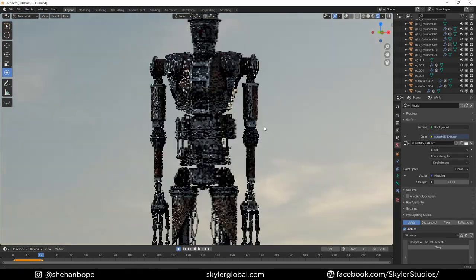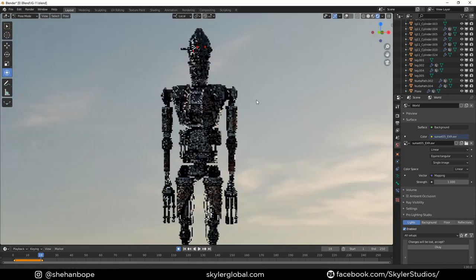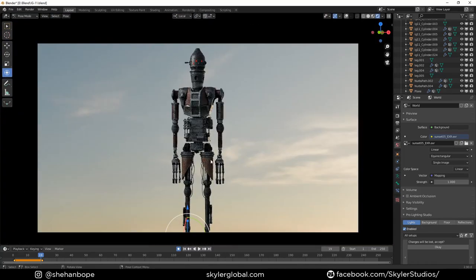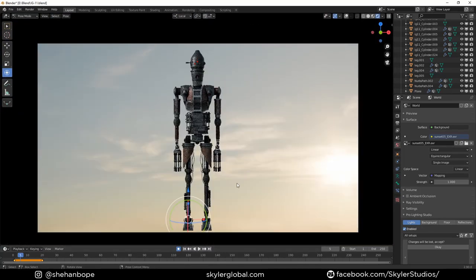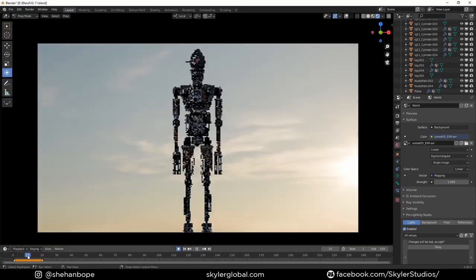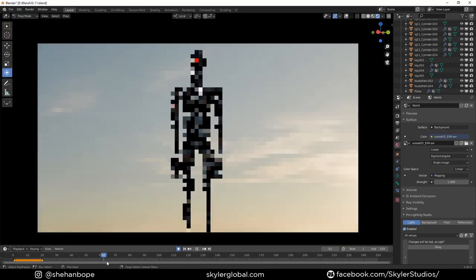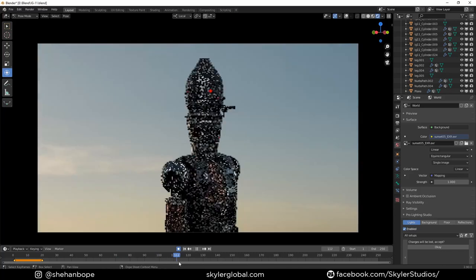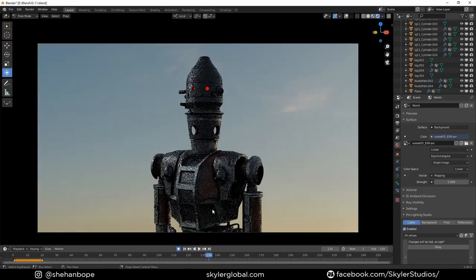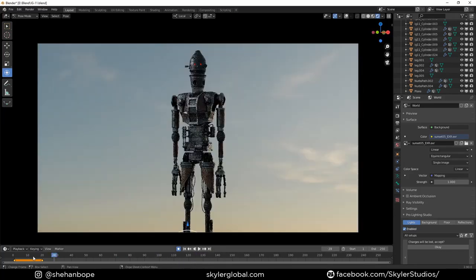And voila! The character was done and rigged. I just uploaded an HDRI to get some cool lighting, and he was ready for animation.